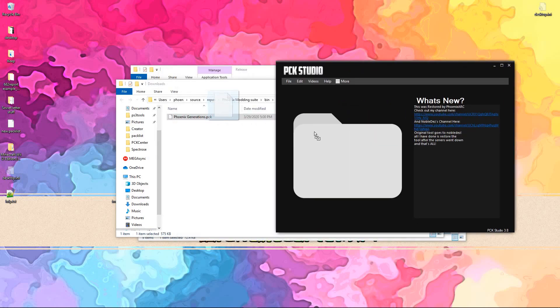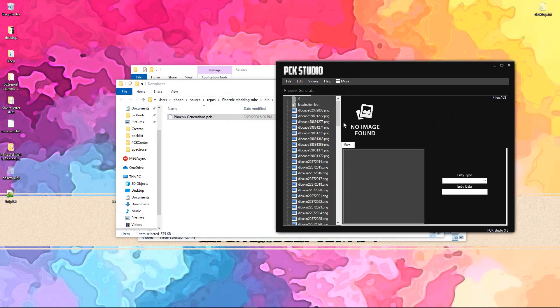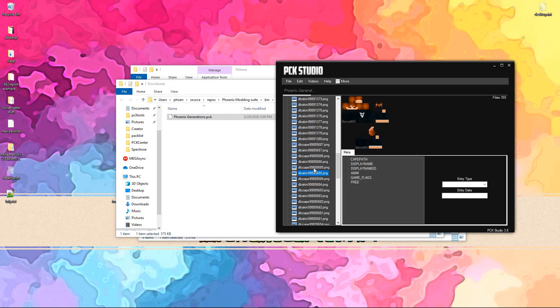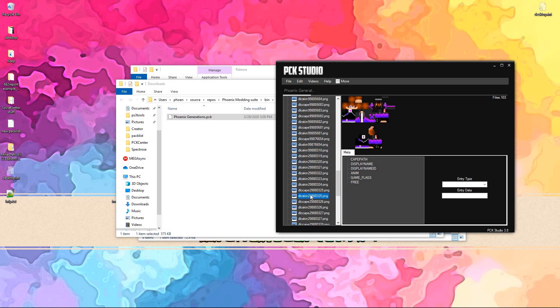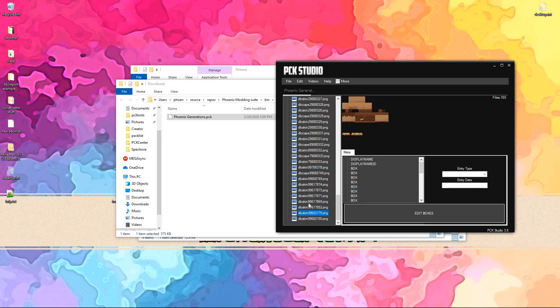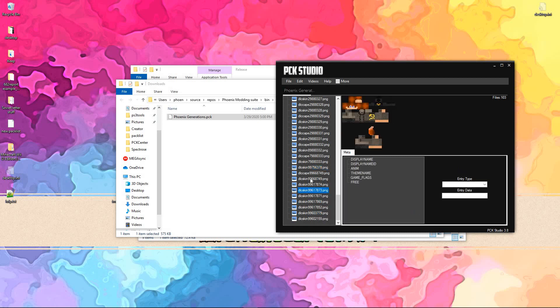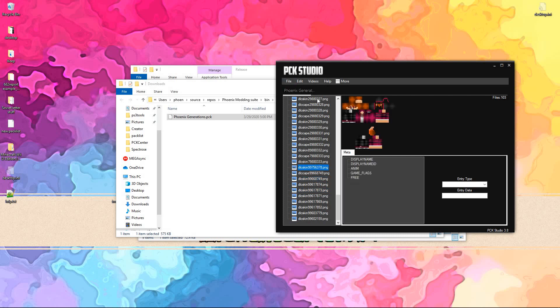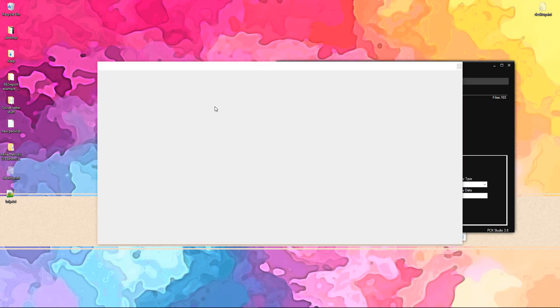And, if you need proof, this actually does work. Just got your basic skin packs here for the Phoenix Generations pack, which you can download either from my website or now through the new PCK Center.